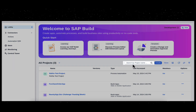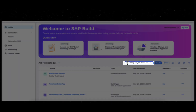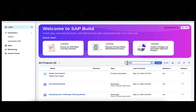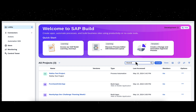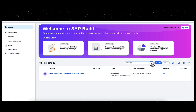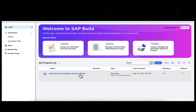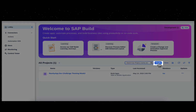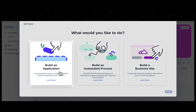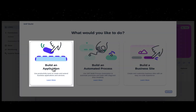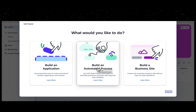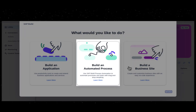You can search for a specific project using the free text search field. Click on the Create button to create new projects like Apps, Process Automation, and Business Websites.